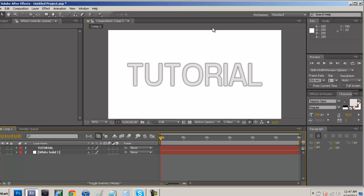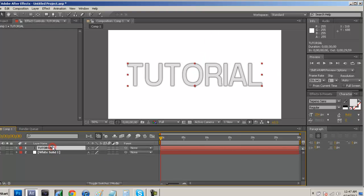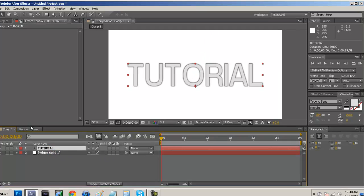So as you guys see right here I've already recreated it and everything. It just has a white solid and the word tutorial on it.